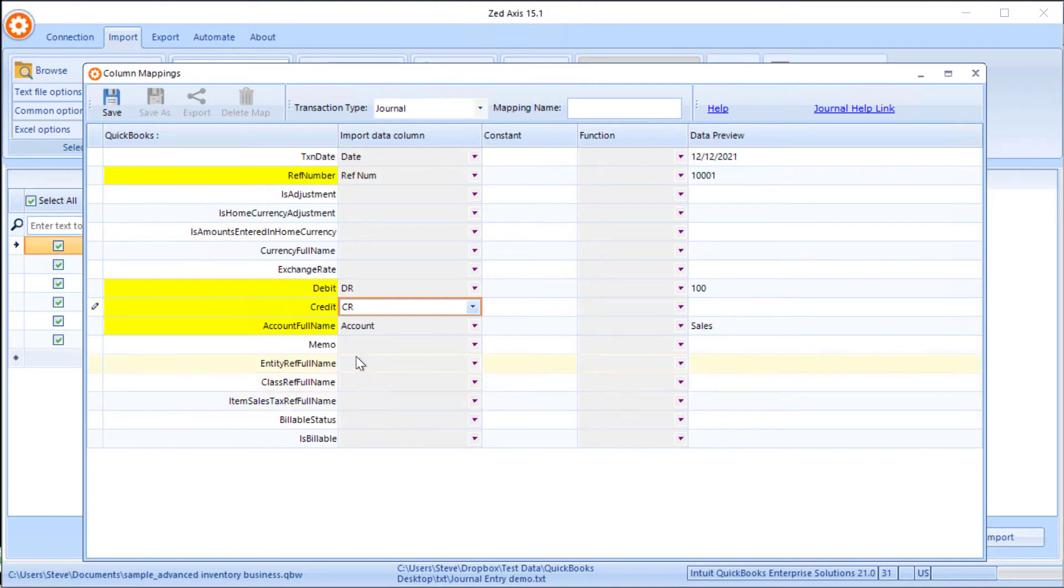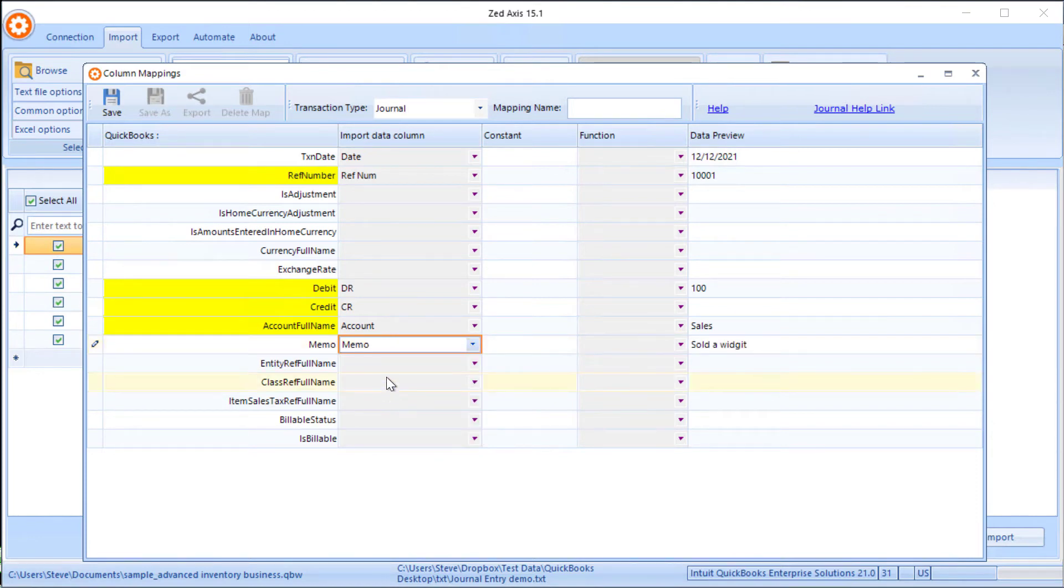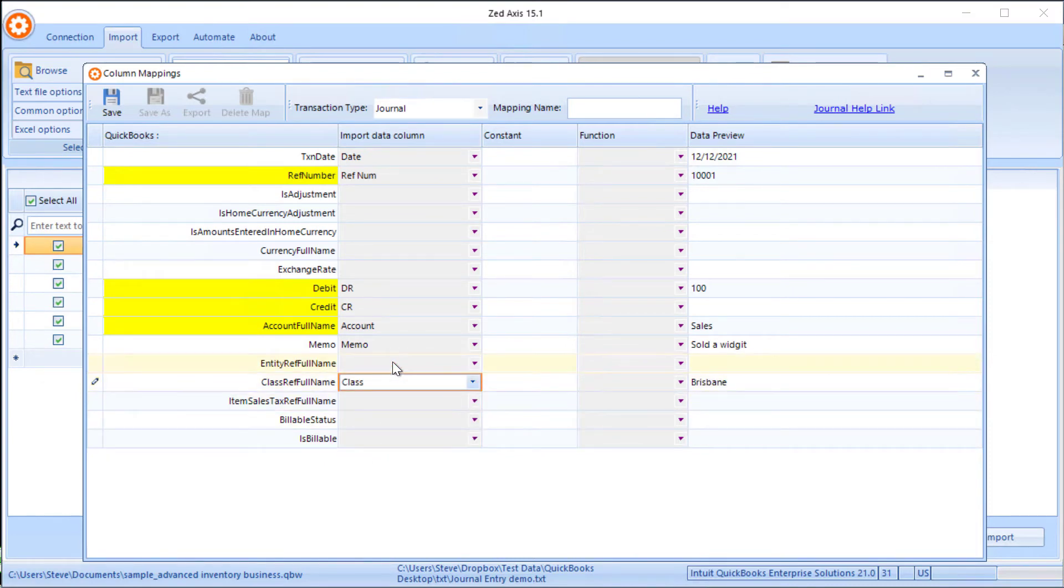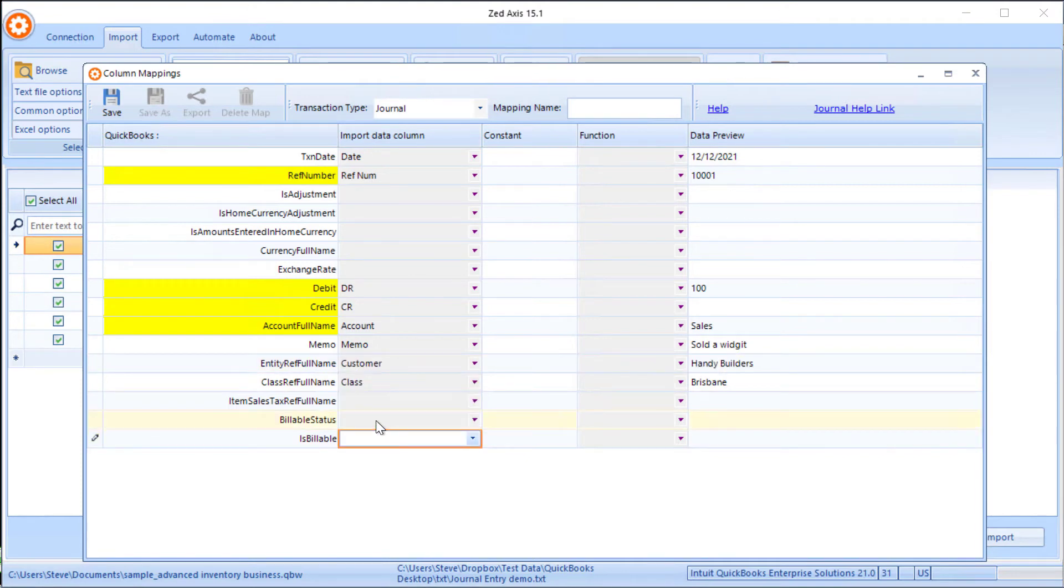We're just going to add in a little bit more detail. We've got a memo, and we can also include the class, the customer, and whether it's billable or not.